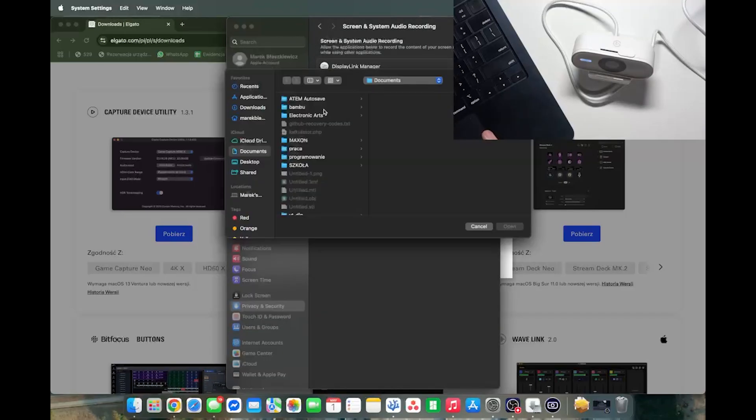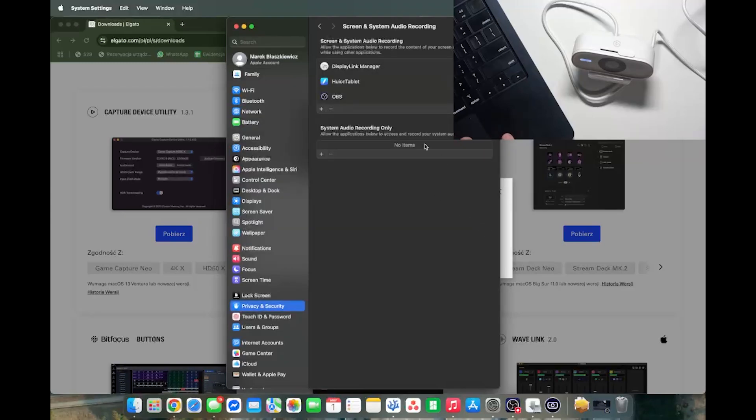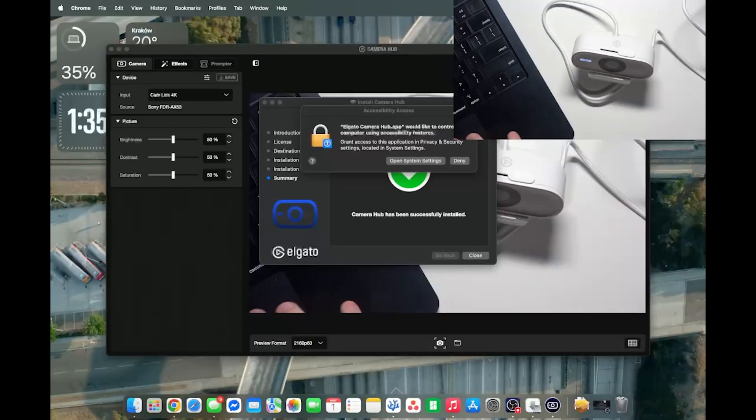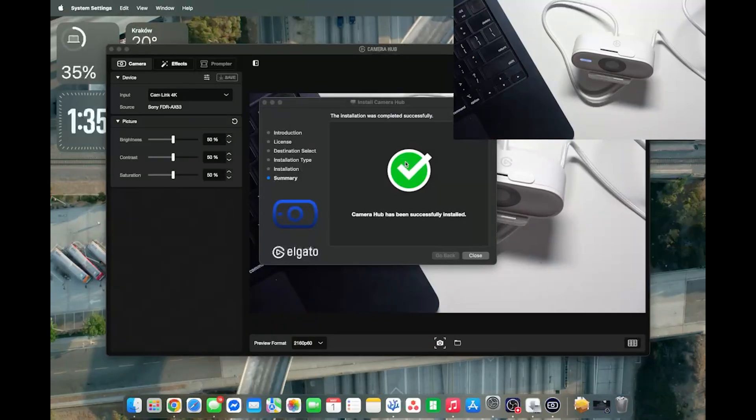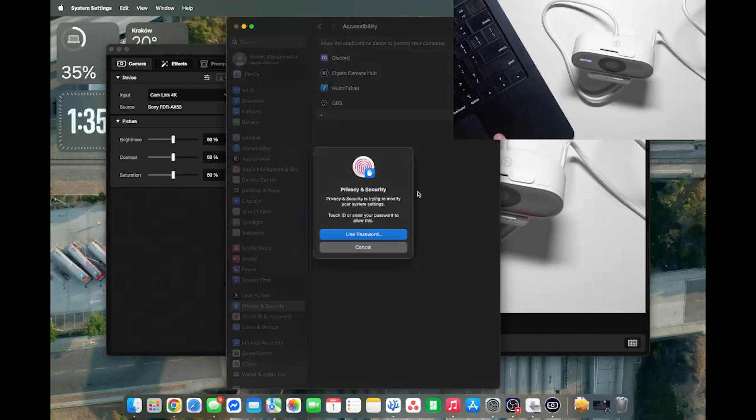Maybe I'll click on apply. No, let's leave it as it is right now. I'm going to close here. Then I'm also going to open system settings to allow it to control my computer accessibility things.